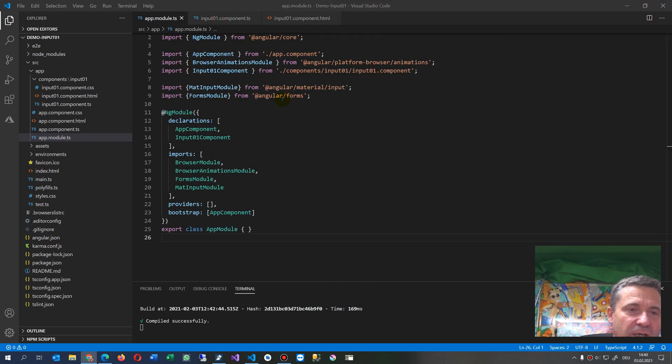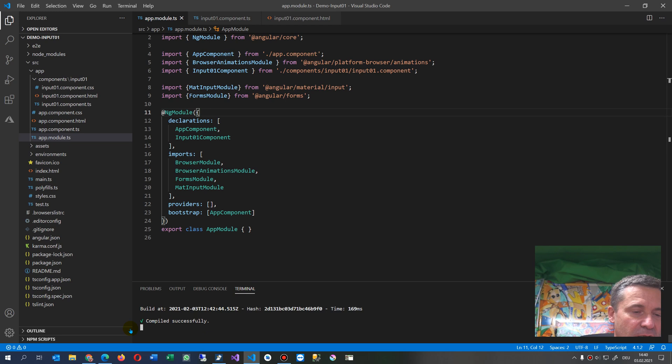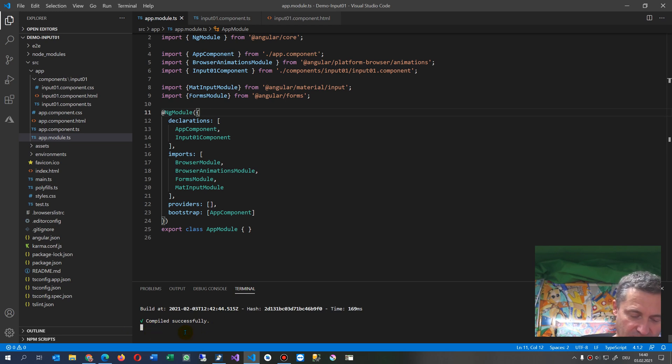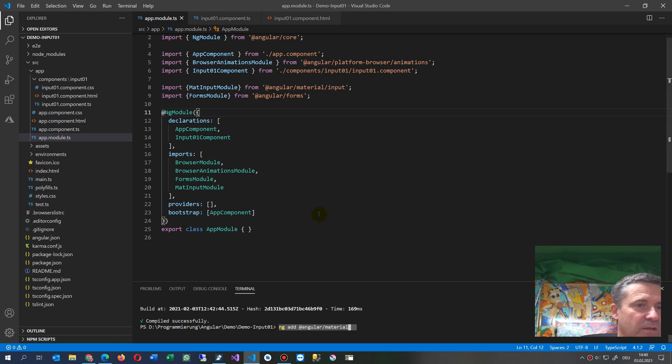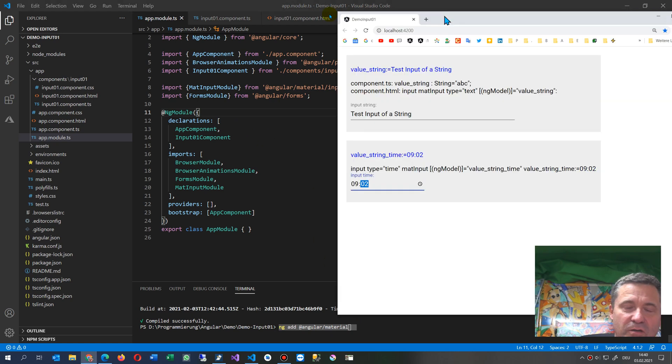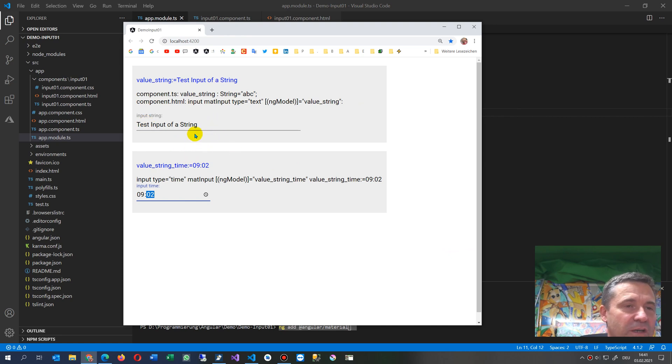Here in my application, I had to add here by ng add, here on the terminal, a little bit back, ng add Angular Material. That's what you see here on the bottom line. Then the material library will be inserted into your Angular application.